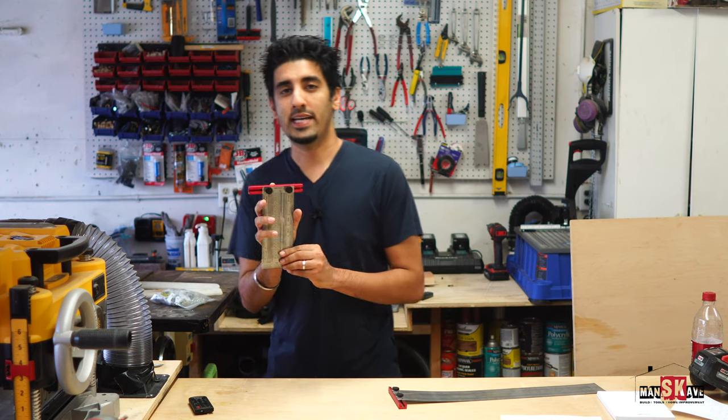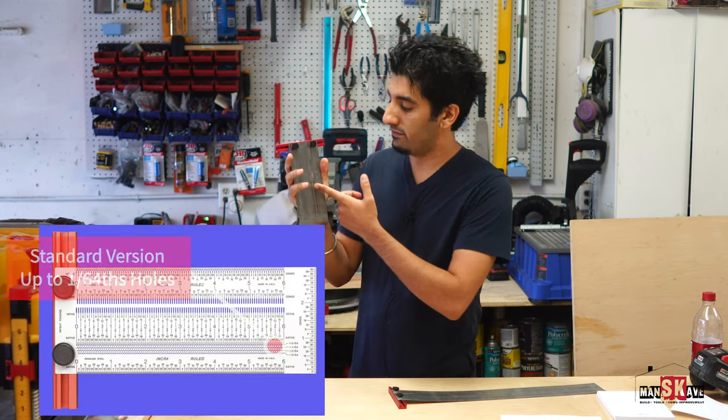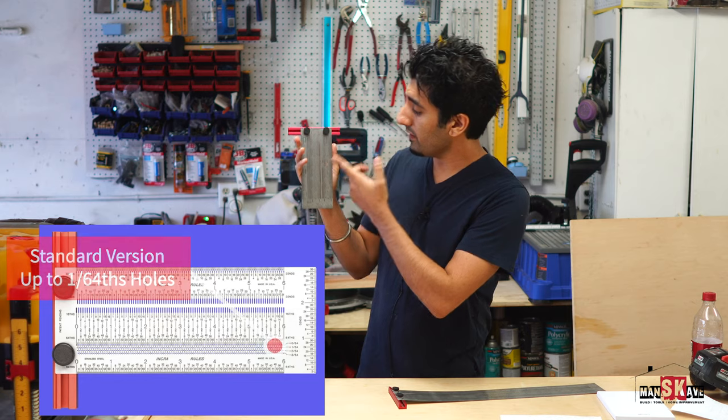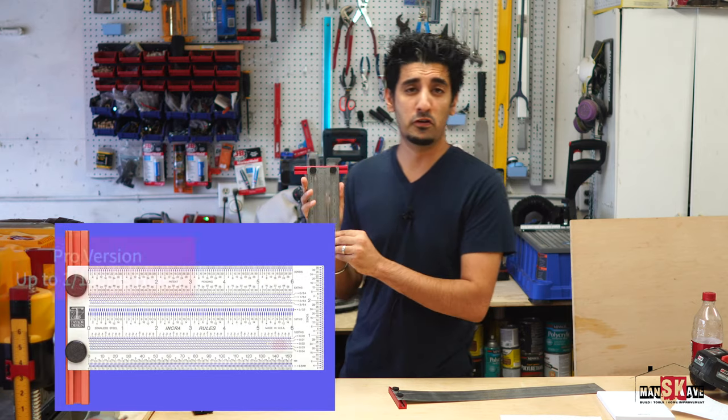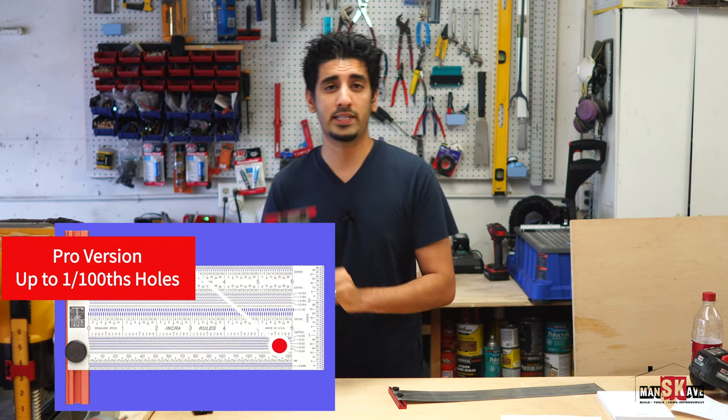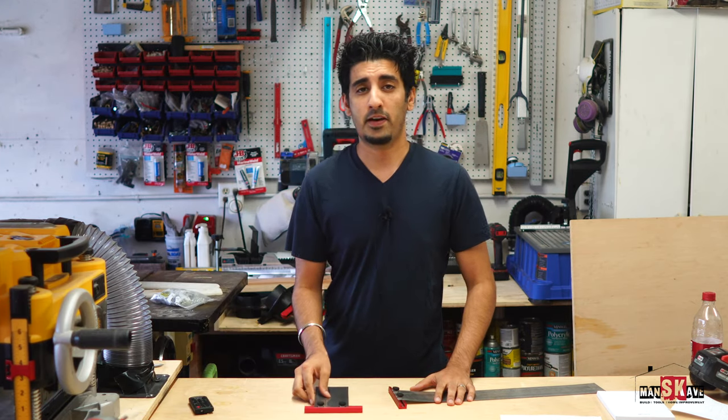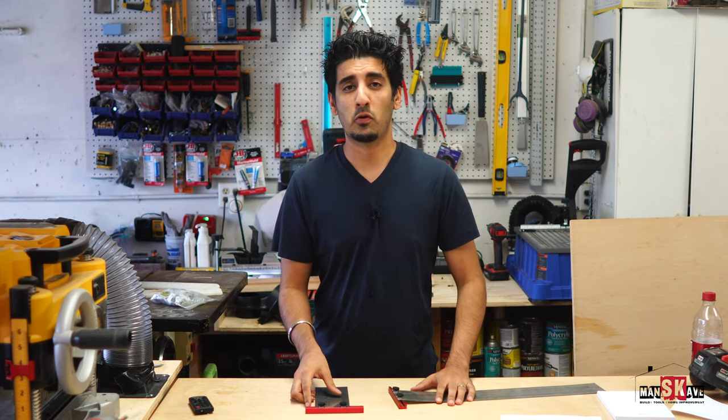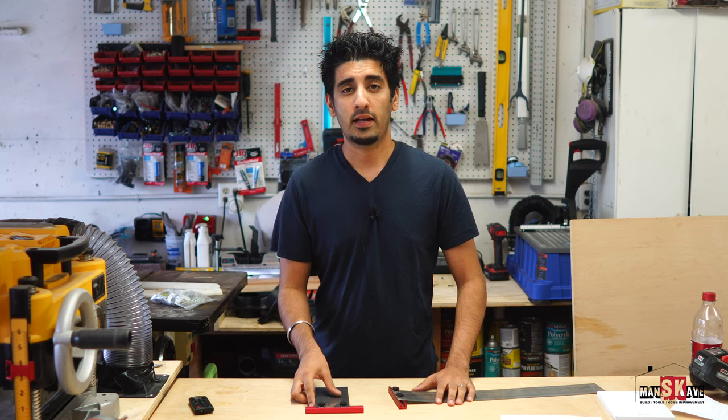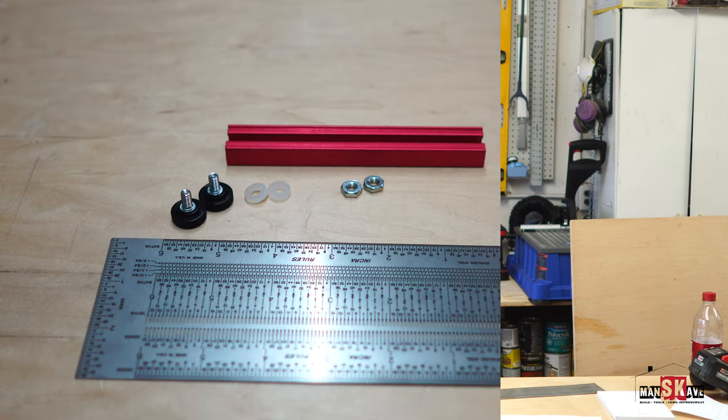This allows you to break down into 1/64th. They do make a pro version that allows you to break down into 1/100th, though I found the 64th to be more than capable. Next, let's get into the tool and see it in use.